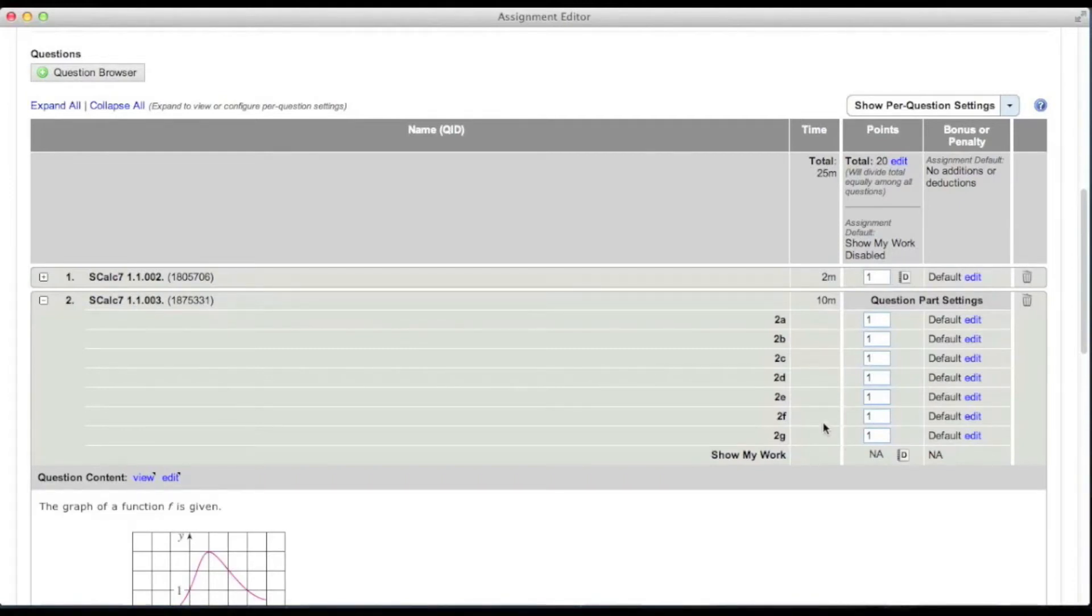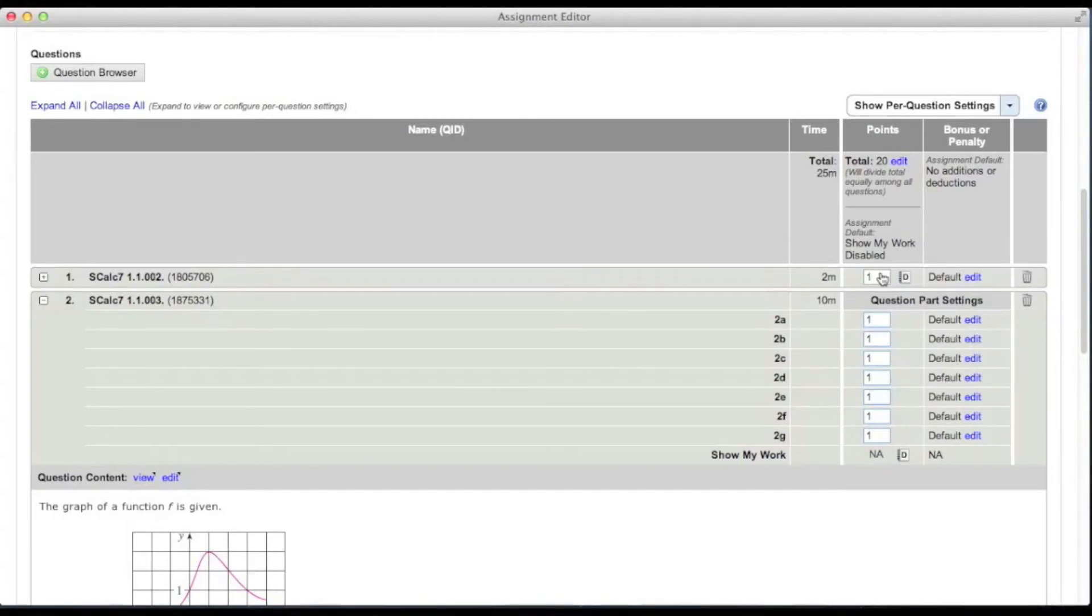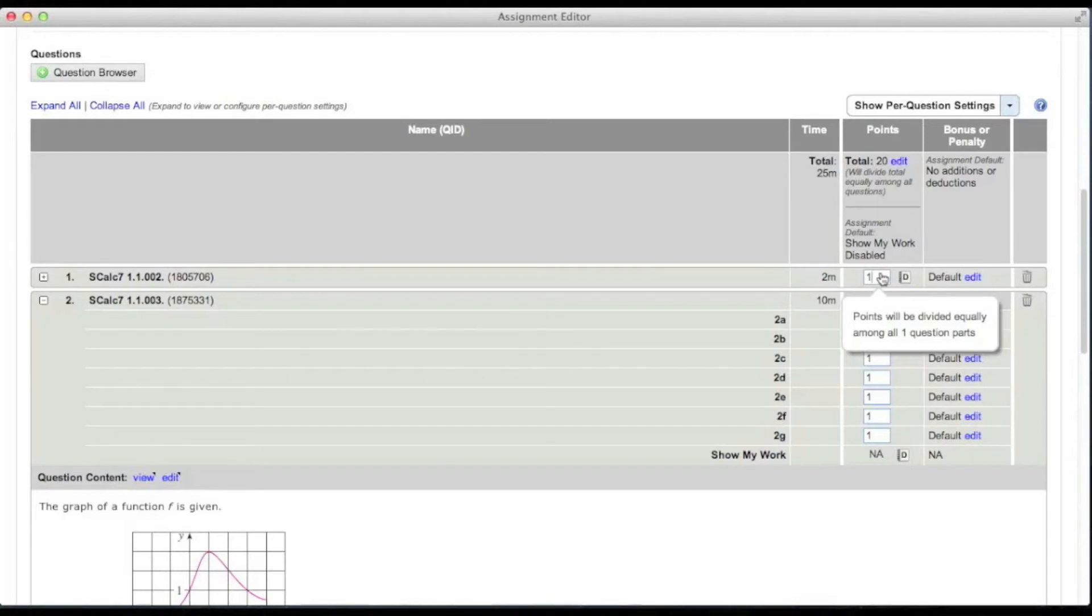You can change the point value for each question individually, or you can change the total points for the assignment as a whole. To change the point value for an individual question, click in the points column for that question and edit the points.